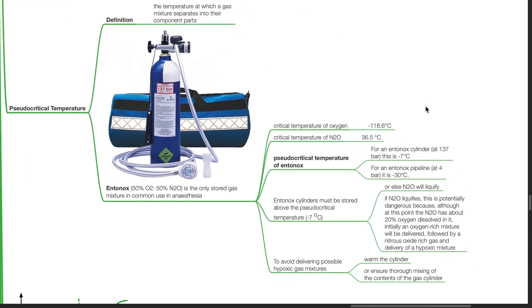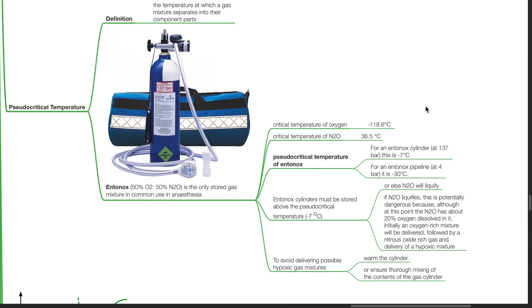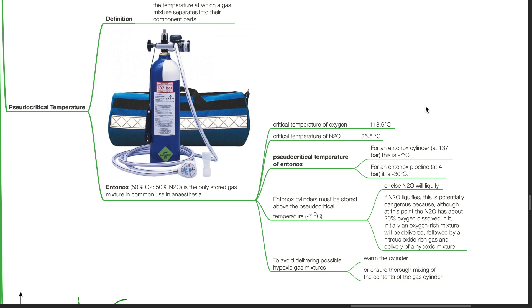Regarding Entonox, it is composed of 50% oxygen and 50% nitrous oxide. It is the only stored gas mixture in common use in anesthesia. The critical temperature of oxygen is negative 118.6 degrees Celsius and the critical temperature of nitrous oxide is 36.5 degrees Celsius. The pseudo-critical temperature of Entonox for a cylinder at 137 bar is negative 7 degrees Celsius. For an Entonox pipeline at 4 bar, it is negative 30 degrees Celsius.